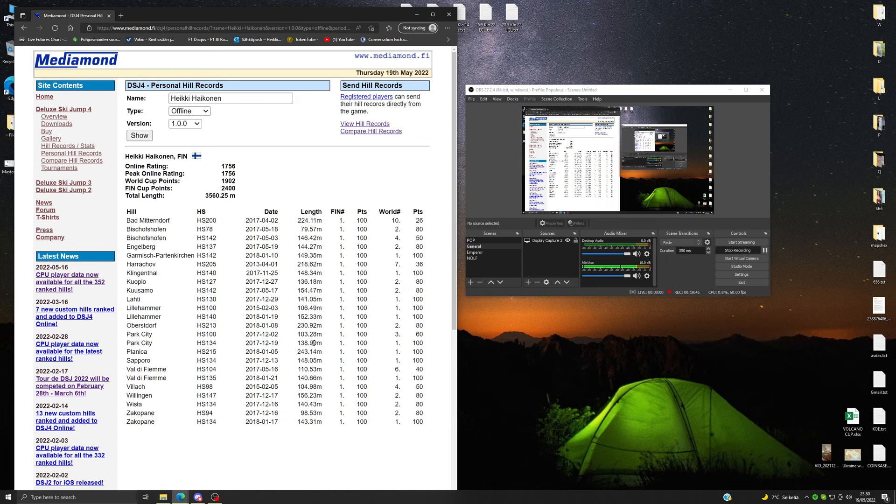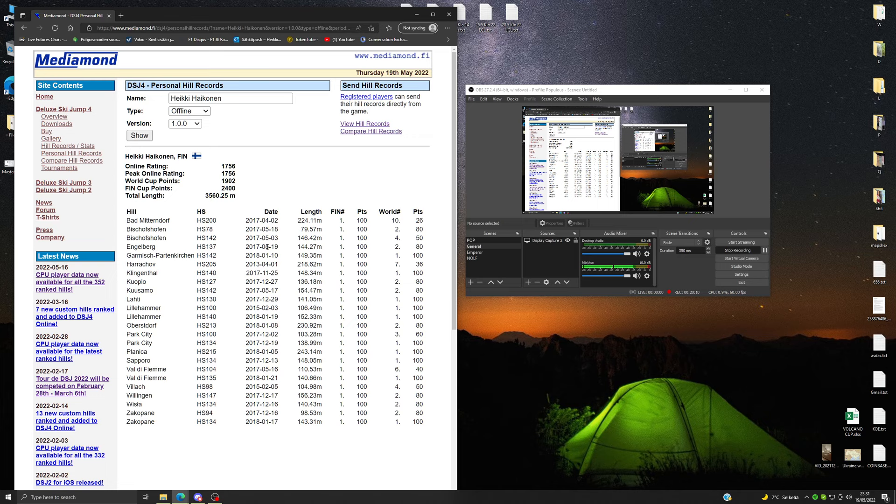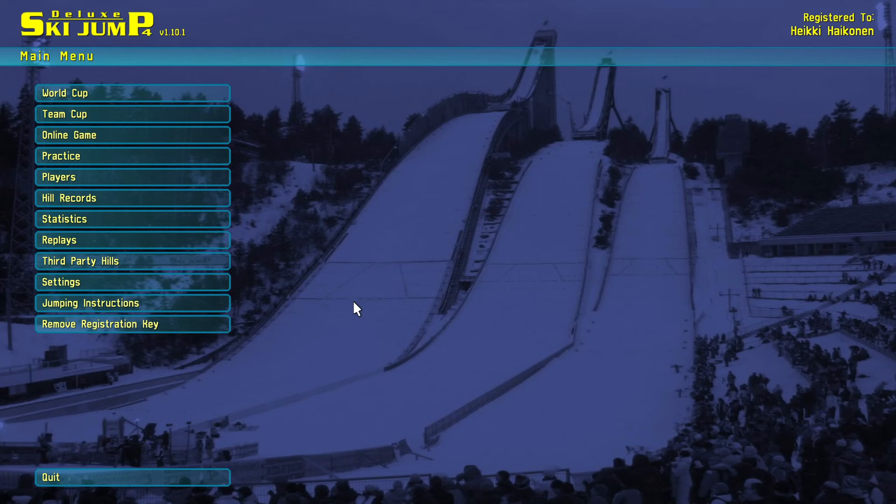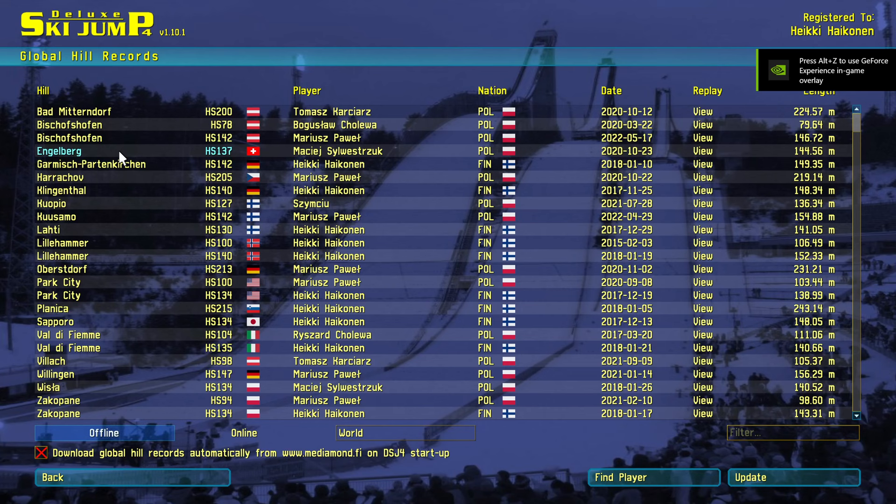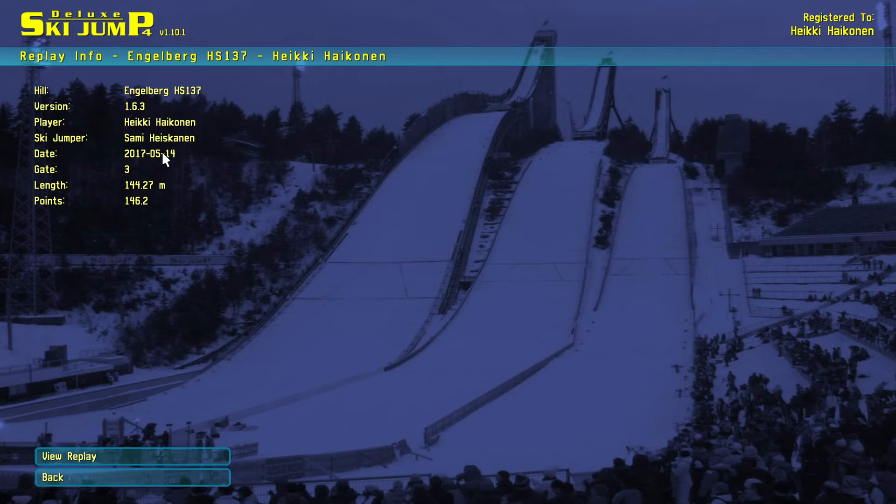Some of you guys probably realized this with the dates being wrong. I can show you now, for example my Engelberg jump here. As you can see, the date on the list is 19th of May, and I'm going to show you now what it is in game. Remember, 19th of May. I'll show you now what it is here in the replay. It's 14th of May. So yeah. Why does this happen? I'll tell you now exactly how does this happen.